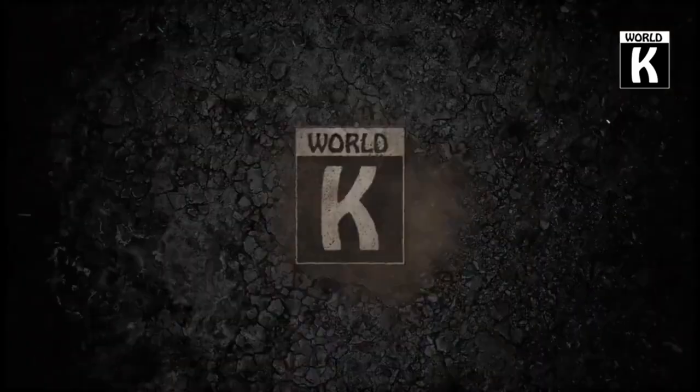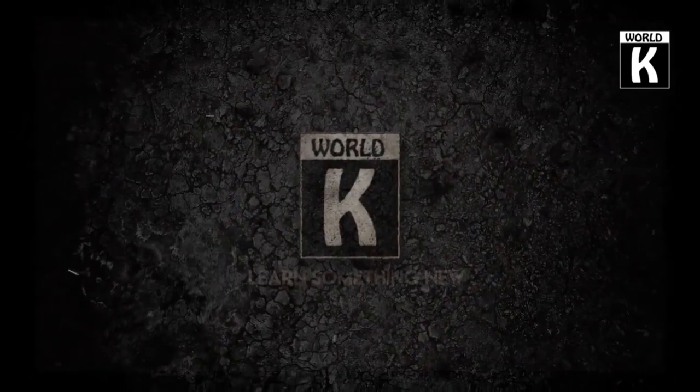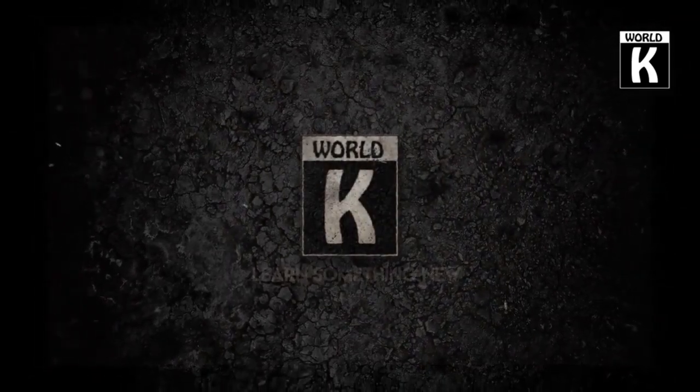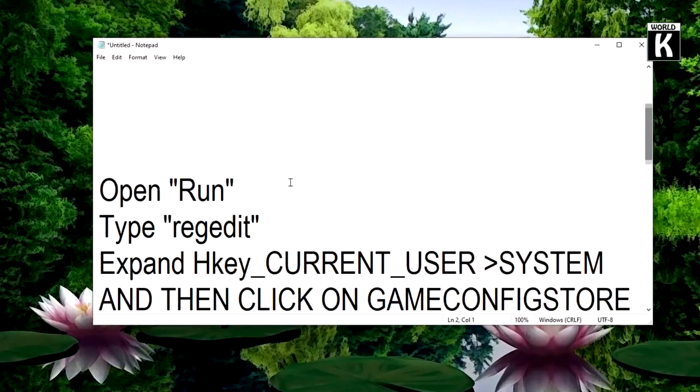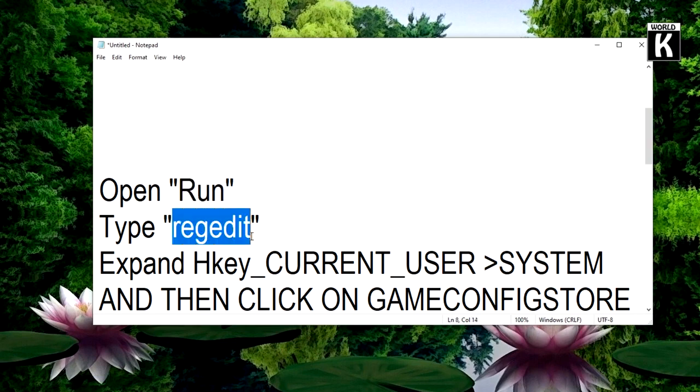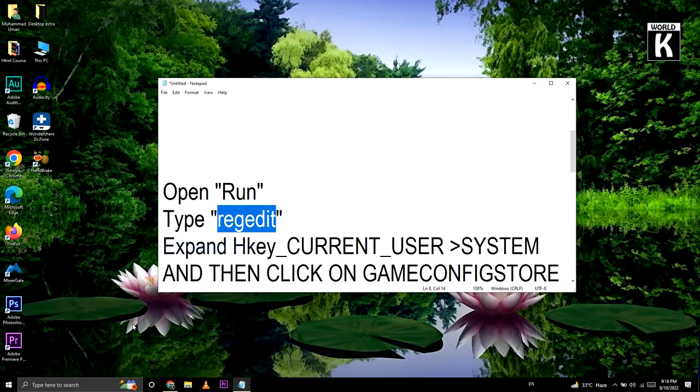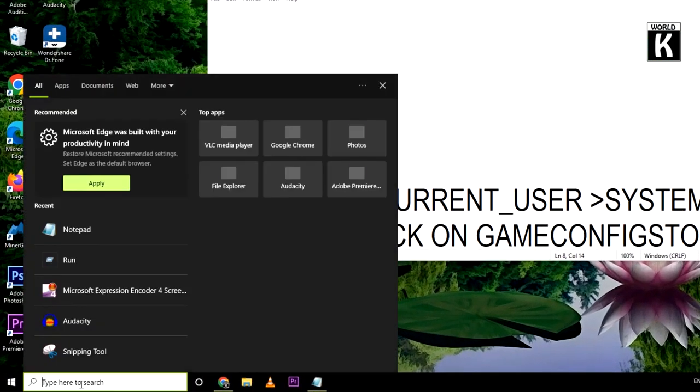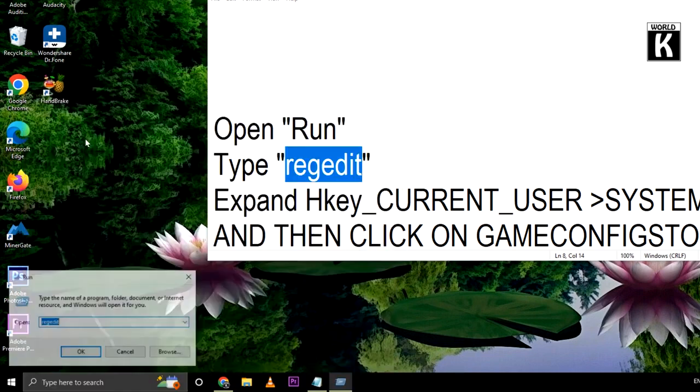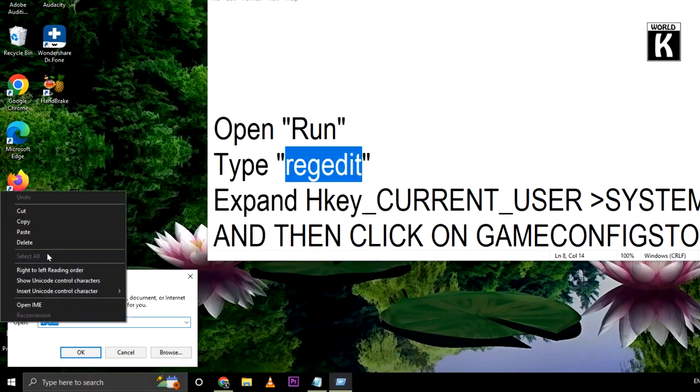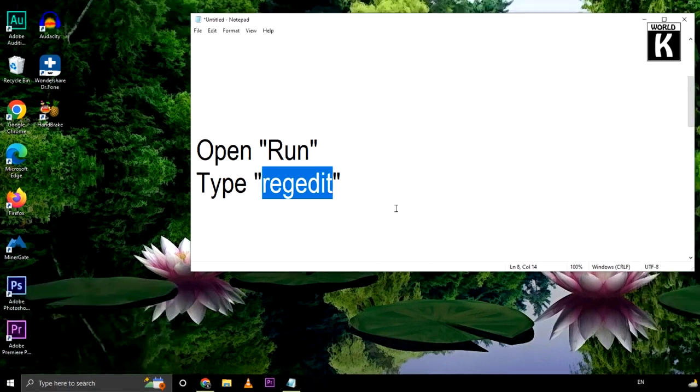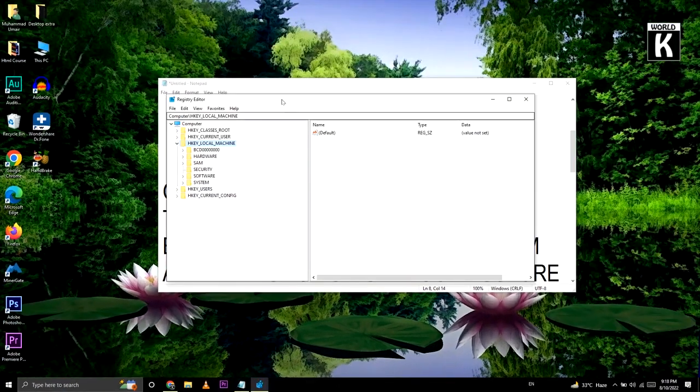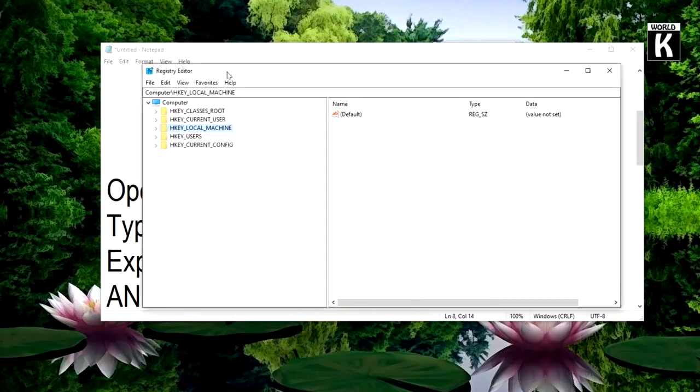First of all what you need to do is open Run and type regedit. So we are going to copy from here, then click on search and type Run. Here once it's open, just right click on it and click on paste and press OK. After that this window will appear in front of you.